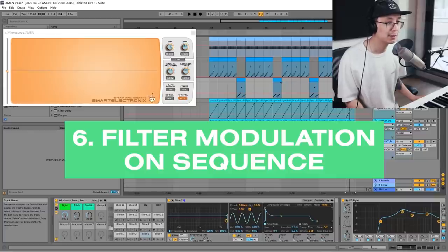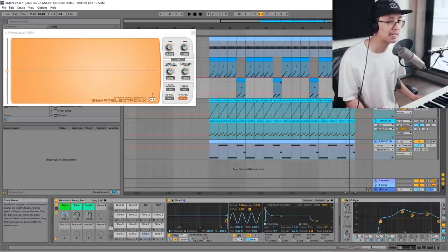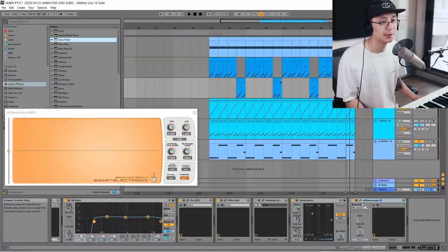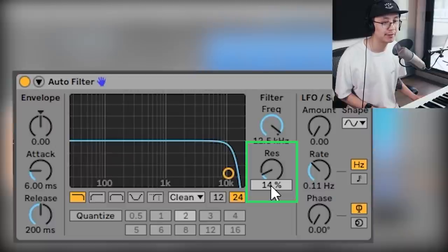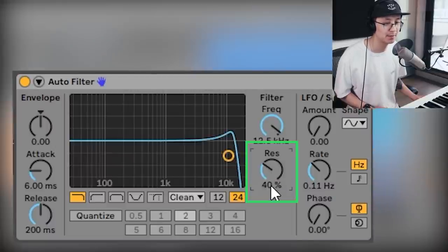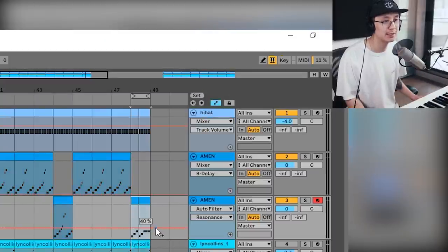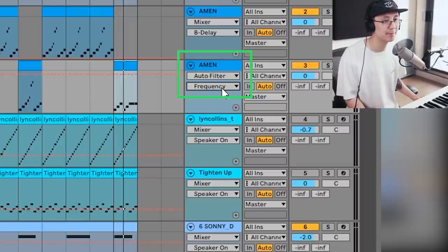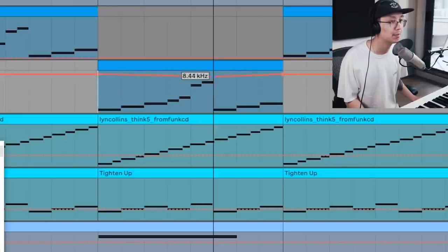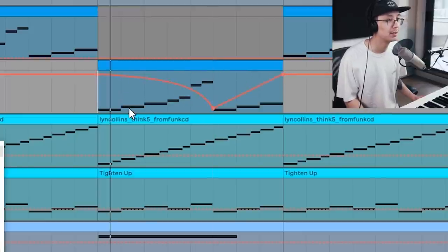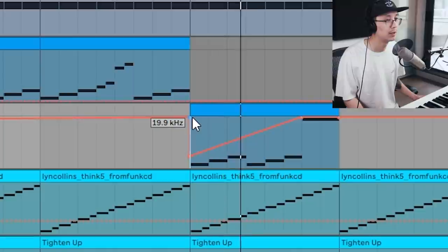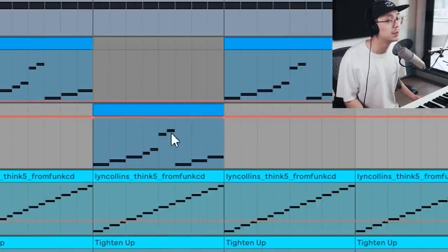Another technique is to introduce some filter modulation to the greater sequence of the Amen — it allows for more articulation so we can tell a story with the Amen. Pull in Auto Filter into the pitch-down Amen, set resonance to about 40–50% to make that filter sound really juicy, turn on automation mode, and modulate the frequency by clicking the cutoff button. Then draw some automation points and curve them to shape the movement.